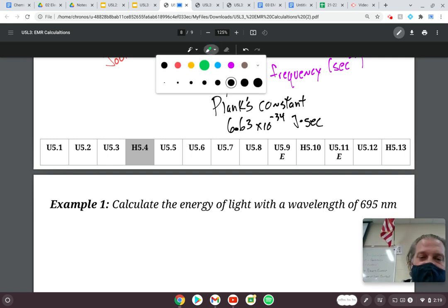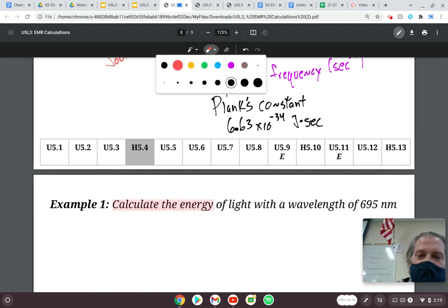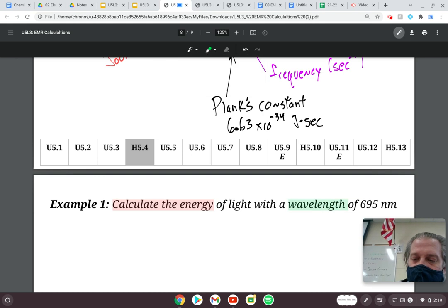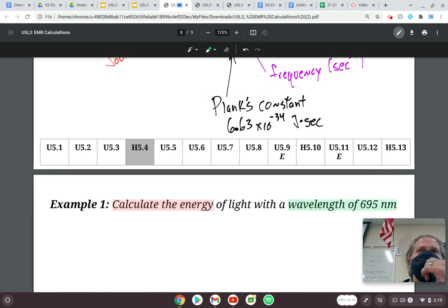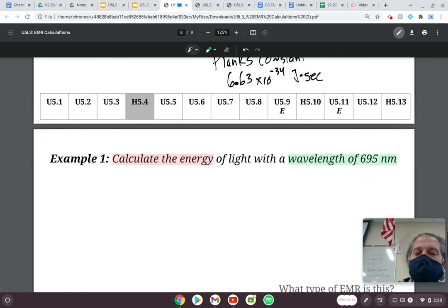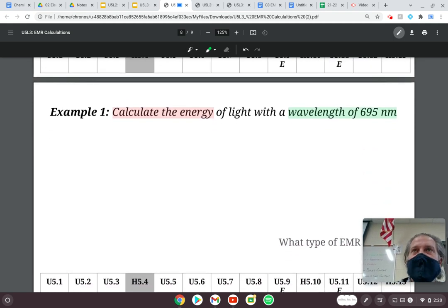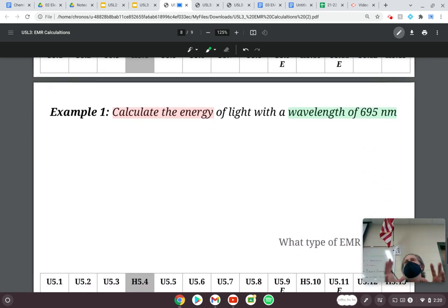This problem says: calculate the energy of light with a wavelength of 695 nanometers. I usually highlight what it's asking me to do — it's asking me to calculate the energy of light that has a wavelength of 695 nanometers. With these style problems, you're going to use both formulas in order to get one answer.